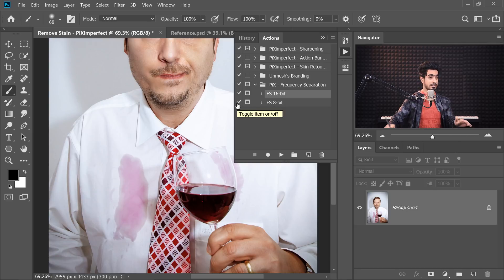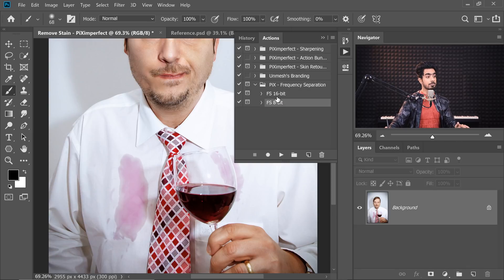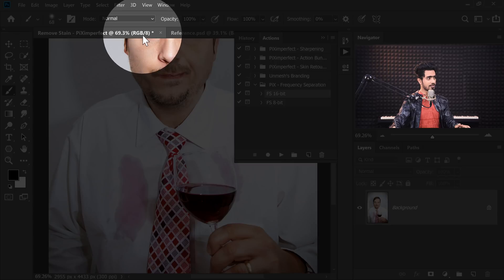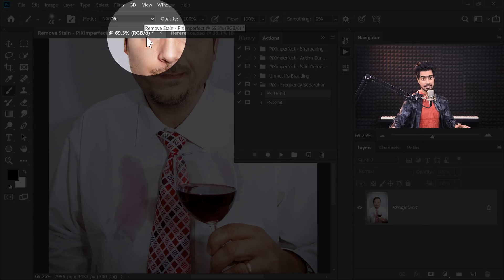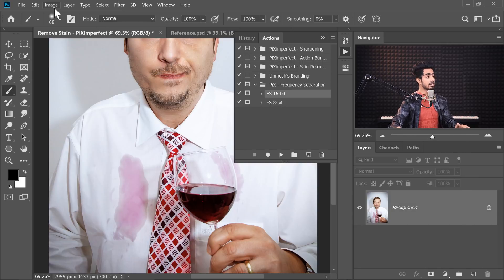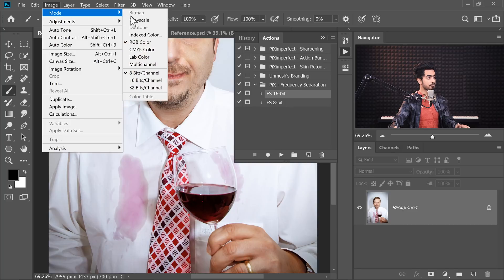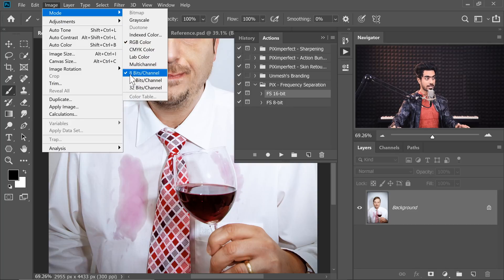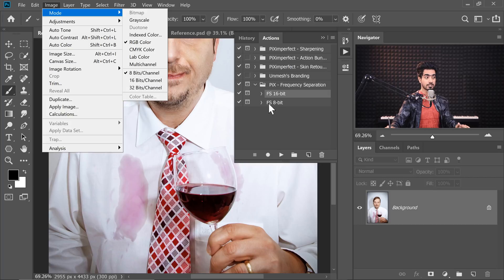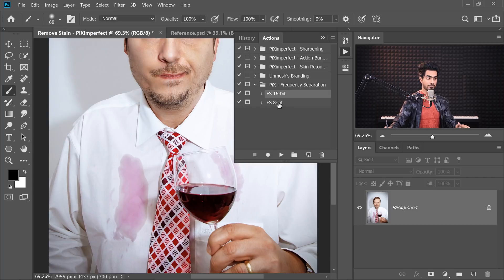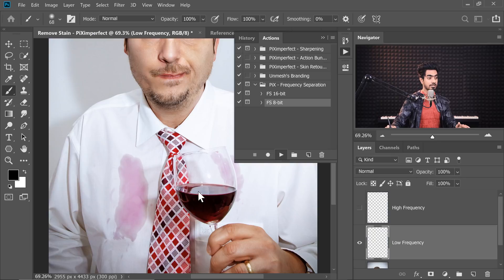If your image is 8-bit, play the FS 8-bit. If your image is 16-bit, play the Frequency Separation 16-bit. You can check that right here — RGB 8 means it's 8-bit. Or go to Image, Mode, and see what is checked. 8-bit is already checked, so FS 8-bit is the one. Let's play it.